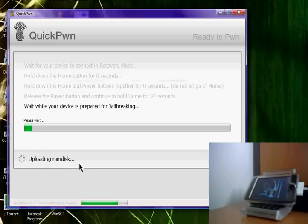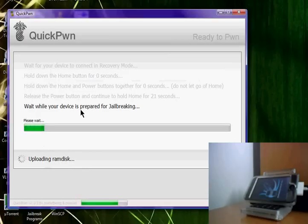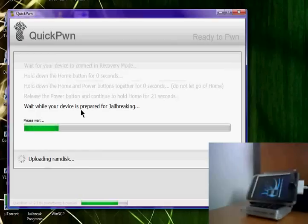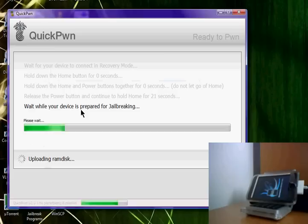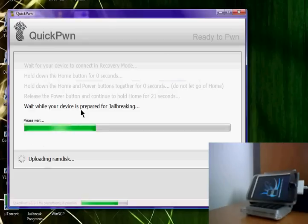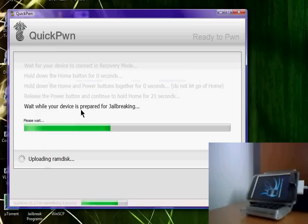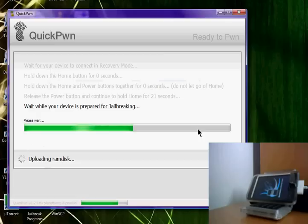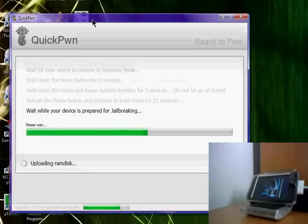Uploading, and then you can see it'll show up, cool pictures and stuff. You'll just wait for your device to be prepared for jailbreaking. Just let it fill up.